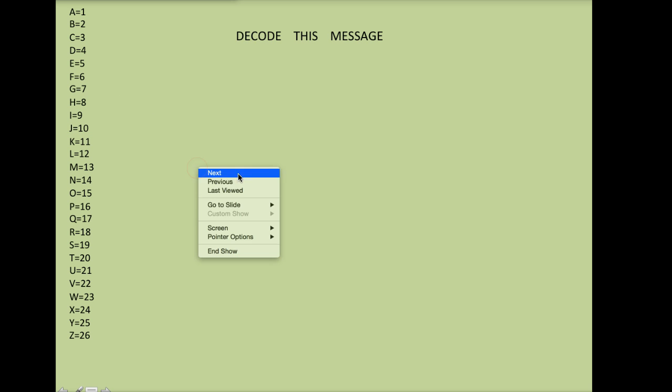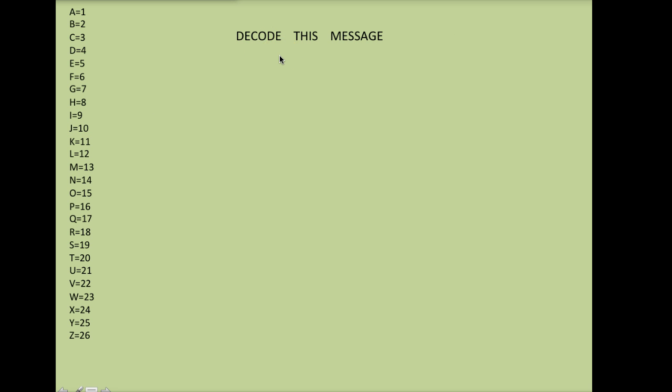From there, what you need to do is pick a message. My message that I've selected is decode this message. Pretty lame, but it works for example here. So this is the message that I am going to put into code for someone else.